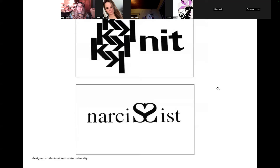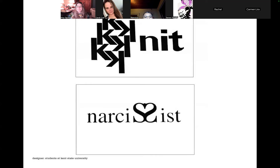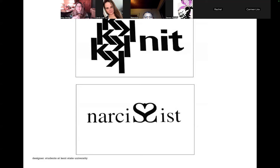Let's keep going — here are some samples from students. This first one: how are they making this into a metaphor? It's knitting, and the K's are woven together like they knitted it. Flipping the K's upside down and right-side up and connecting them like puzzle pieces — it feels like knitted wear. Isn't that clever?